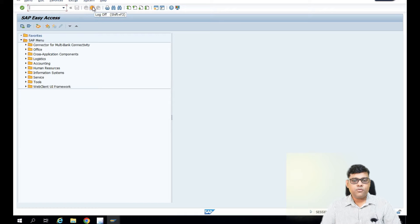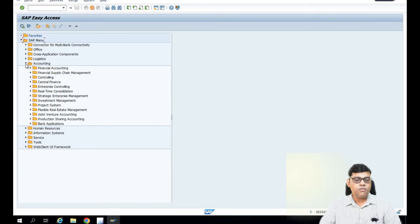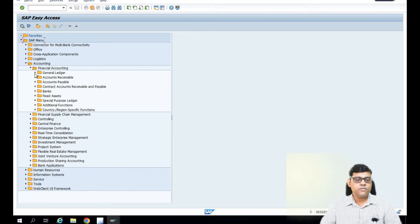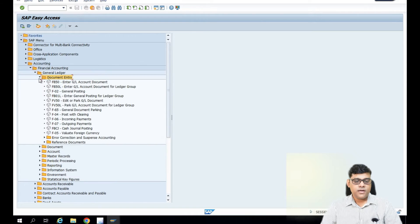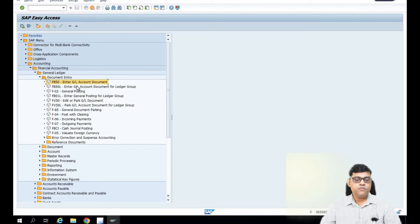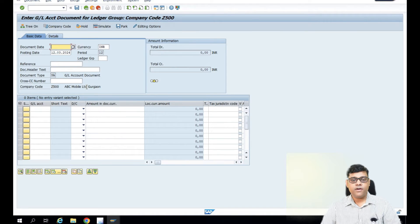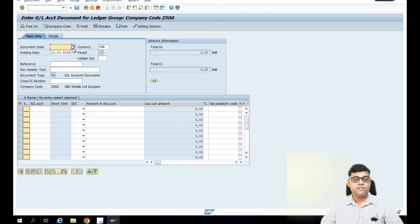I've logged into on-premises. I'll go to Accounting, then Financial Accounting, then General Ledger, then Document Entry to post the document. You can see two options: one is 'Enter GL Account Document' generally, and the other is 'Enter GL Document with Ledger Group.' I'm going to select the ledger-specific option because it is more practical — the document will always be posted either by user entry or through configuration specifying a ledger-specific entry.